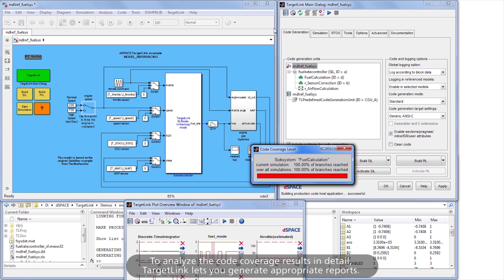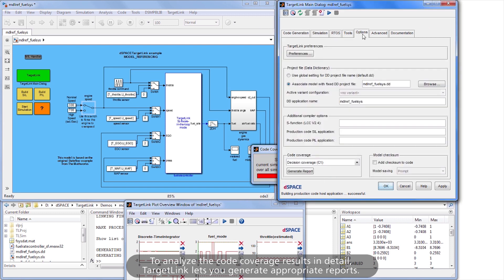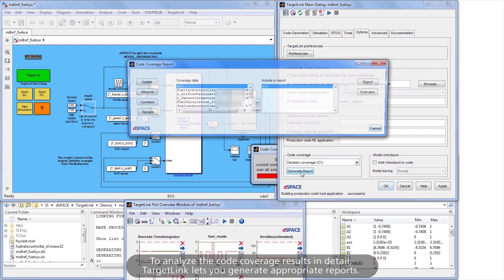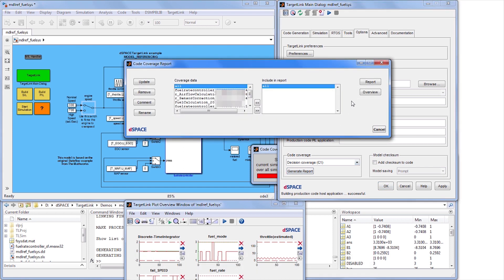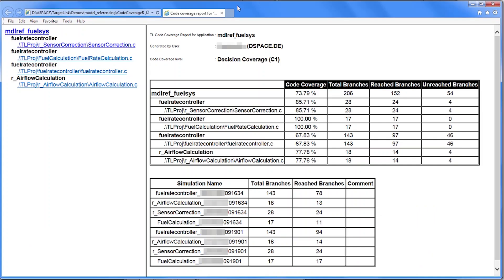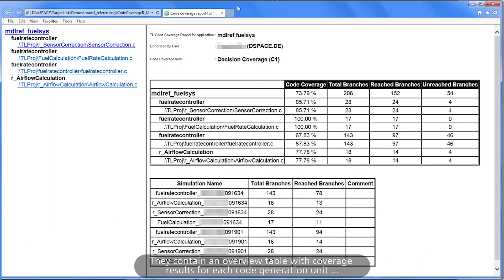To analyze the code coverage results in detail, TargetLink lets you generate appropriate reports. They contain an overview table with coverage results for each code generation unit.